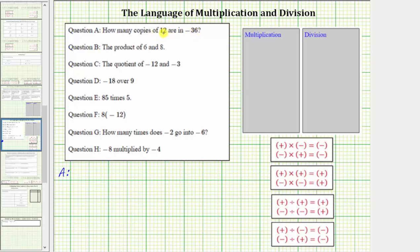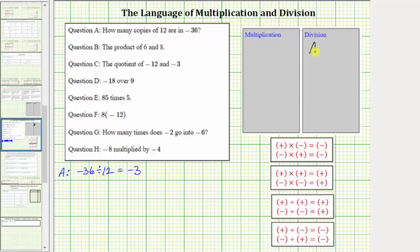To determine how many copies of positive 12 are in negative 36, we must divide. The quotient is negative 36 divided by positive 12. Because we have a negative divided by a positive, the quotient is negative three. We need to recognize that the question represents division, and therefore we place A in the division box.